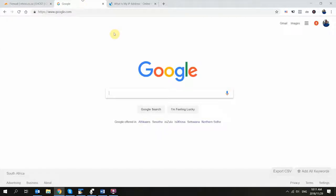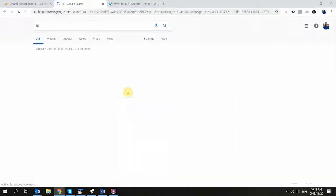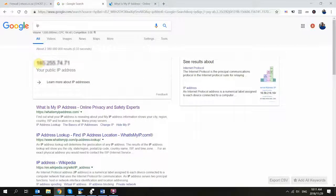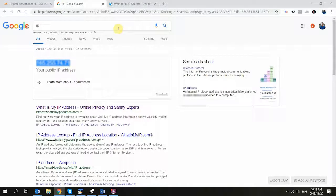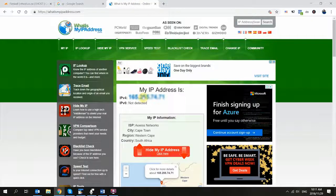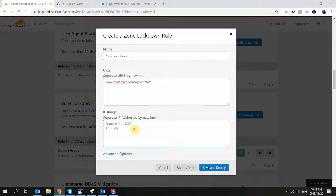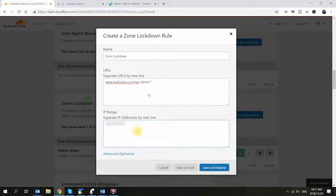And then lastly, you need to obtain your own IP so that you can give yourself access to that certain URL. To obtain your IP address, you can do a simple search on Google and just type in the word IP, or you can go to the website whatismyipaddress.com and you'll get your IP address there.